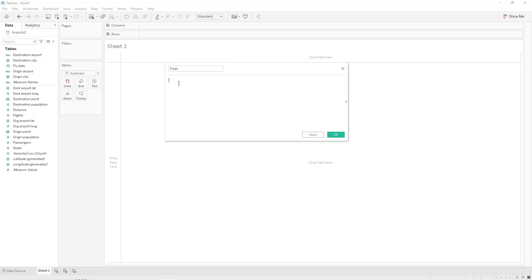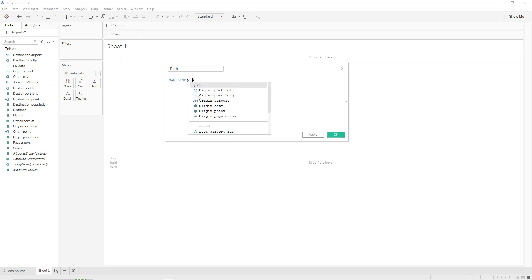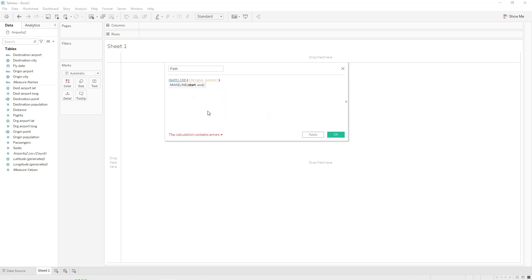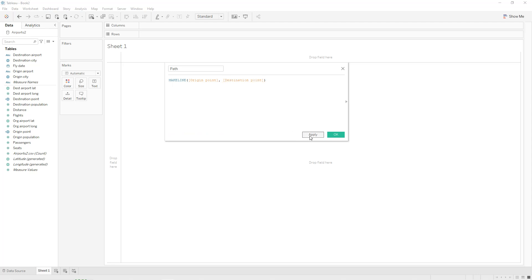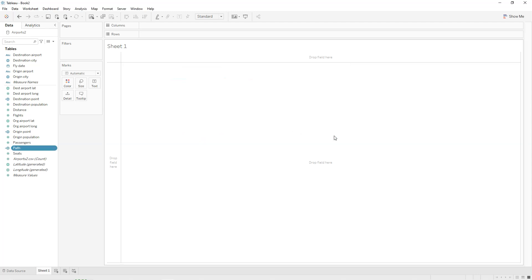For the third calculated field, call it 'Path.' It will connect the origin to the destination using the make_line function, with origin point and destination point as the arguments. Click Apply and OK. We now have our three calculated fields, which will allow us to connect different airports.